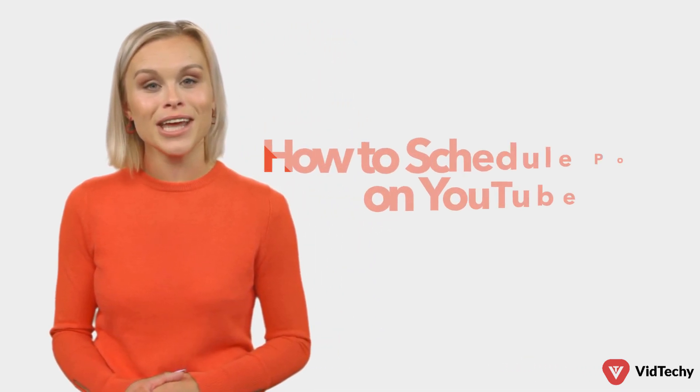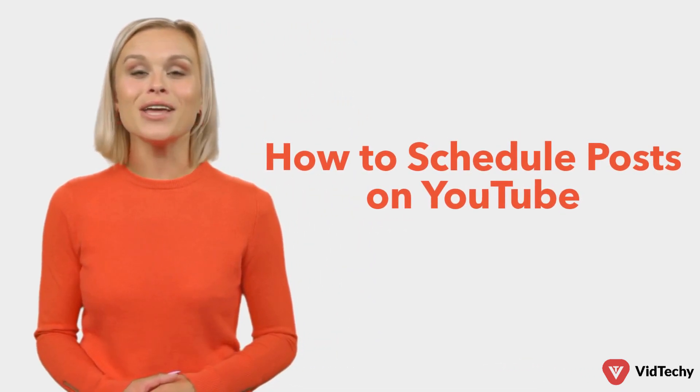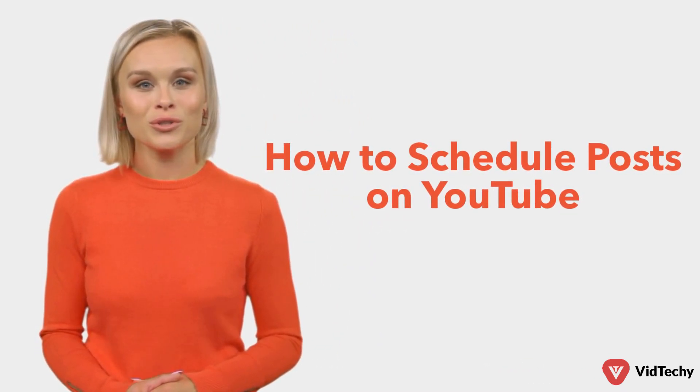Hi and welcome to VidTechy YouTube channel. Today we're going to see how to schedule your YouTube posts.